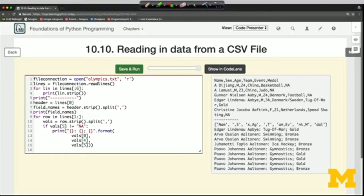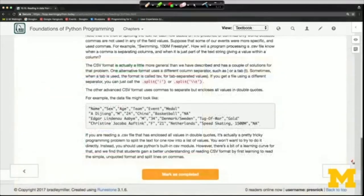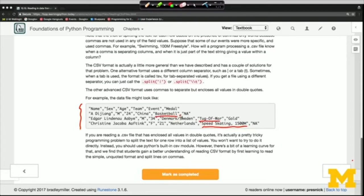There is another more advanced version of the CSV format that separates with commas but encloses all of the values in quotes. In this format, you can see that some events have commas in them — like 'speed skating, 1500 meters' — while others like tug of war or basketball don't. That's going to make it harder to parse, because when there's a comma we don't know whether it's part of a value or separating values.